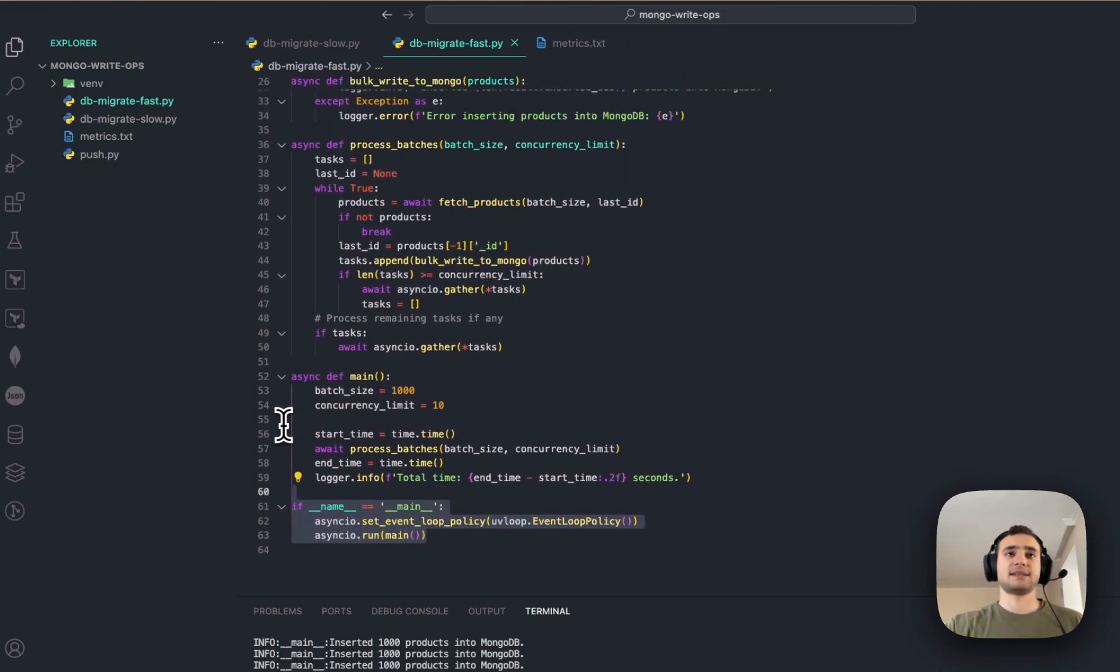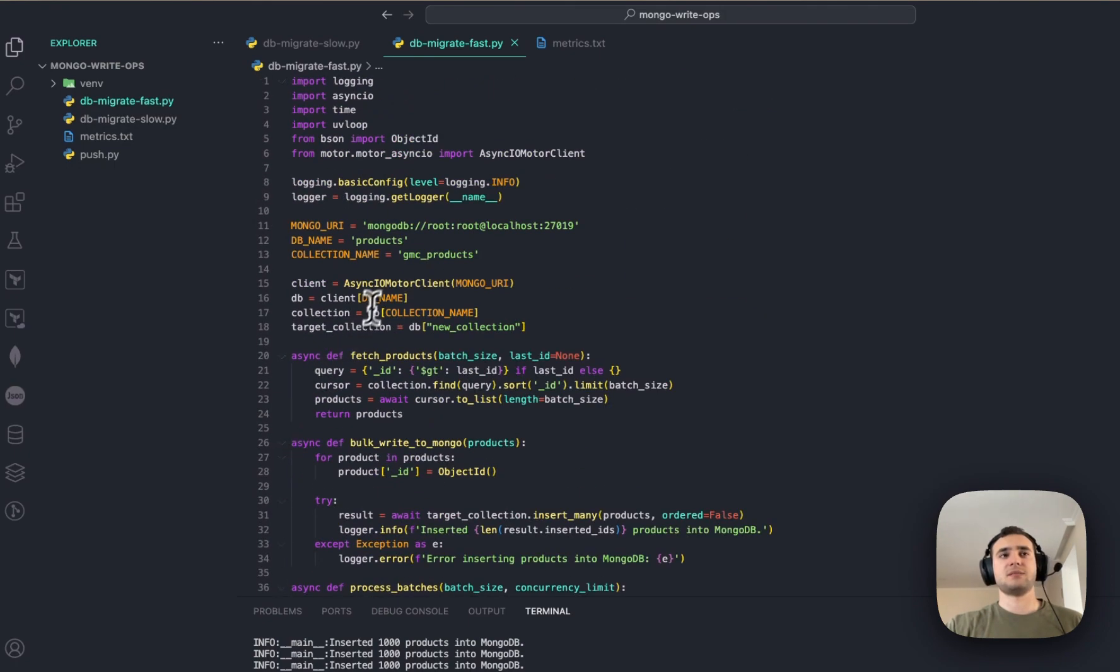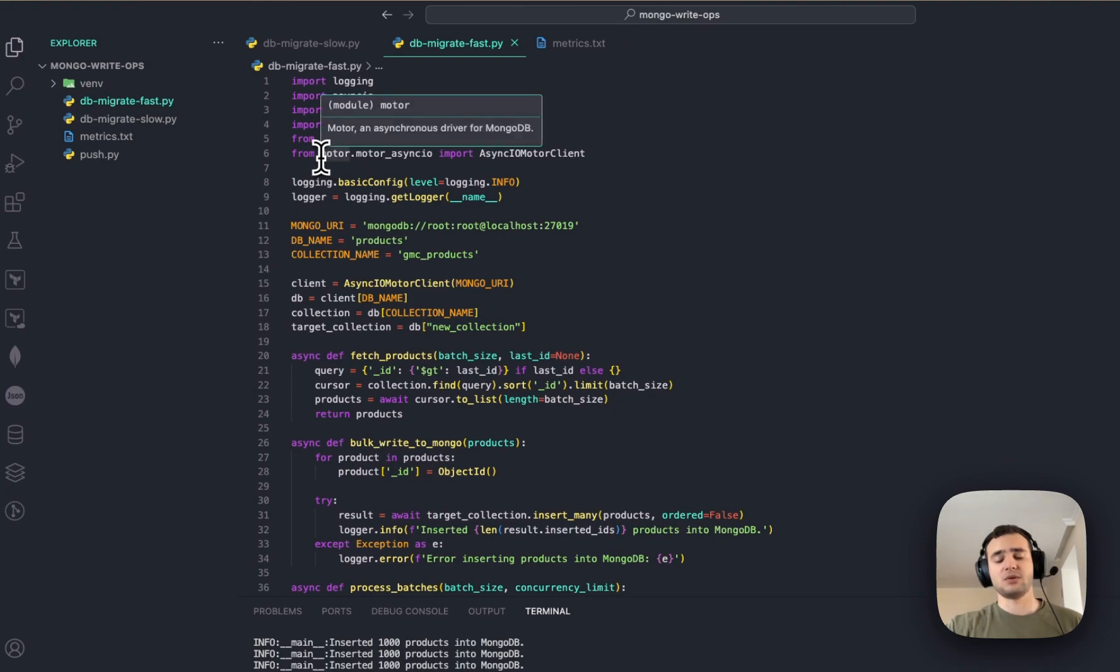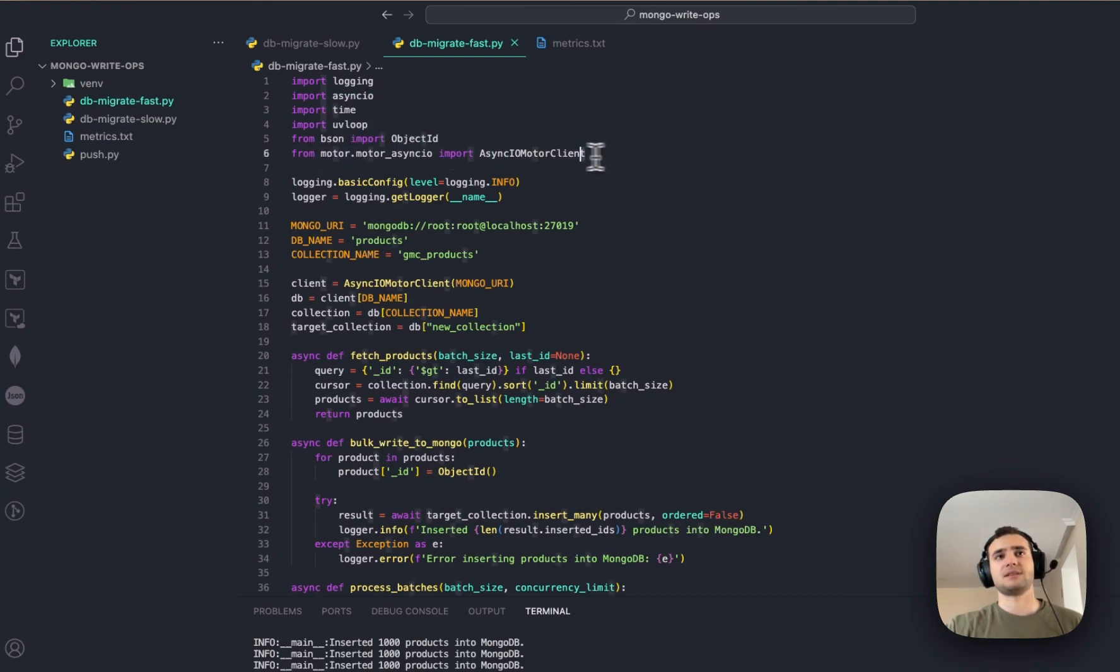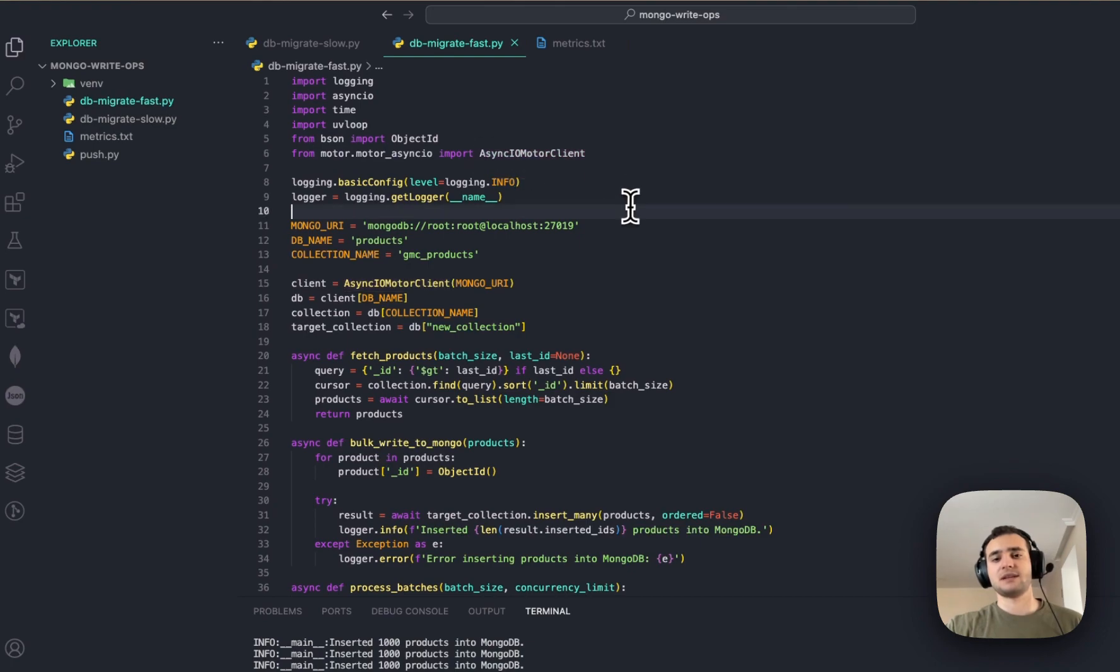And the next thing, important thing is, instead of PyMongo, we are going to use motor client, asynchronous motor client, which is handling database operations concurrently with MongoDB.